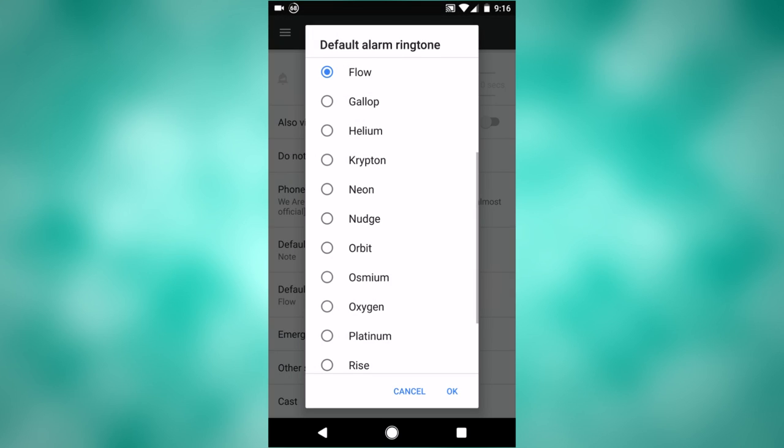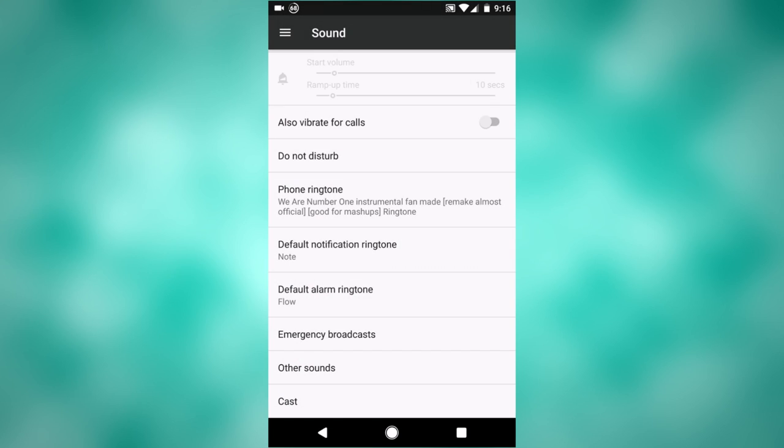So now for alarms. There's some new alarm ones. I believe this one is new. This one's new. This one sounds kind of weird, but you know, if you're into that sound.